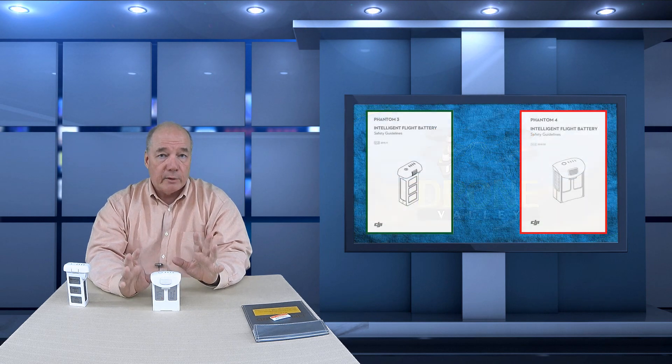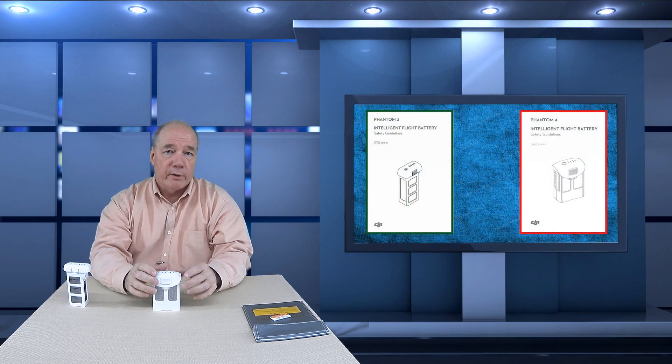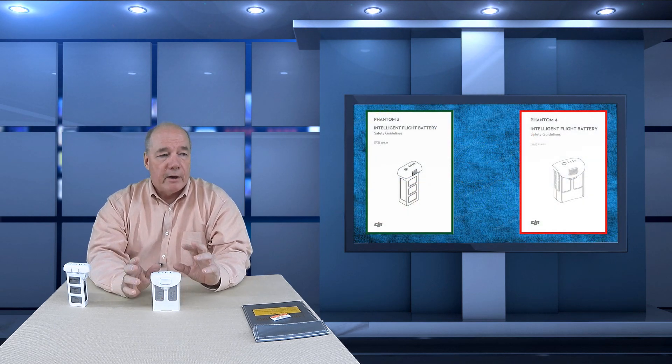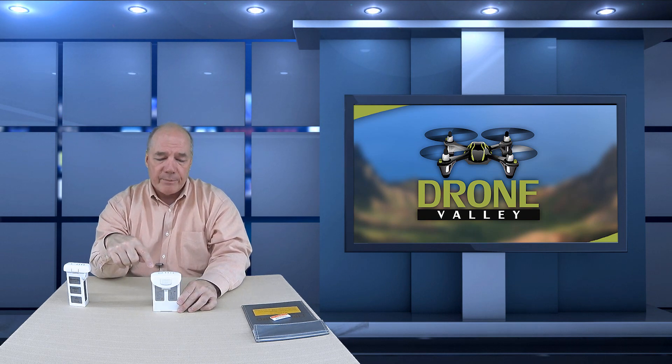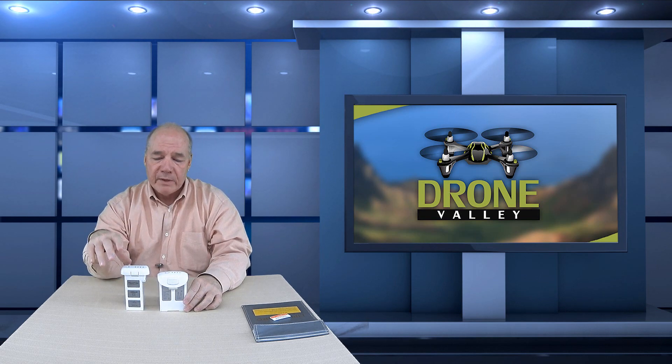Now before we get started, I just want to recommend that you download the manuals and read them, and I've got links below to do that. Now I'm not a big fan of reading manuals - typically if a new toy shows up, I want to rip open the box, throw a battery in it, and fly the thing. But in this case, I'd recommend you going through it because the manuals have a lot of really good information that's densely packed in there about the best way to charge these, how to discharge them, how to store them. I'm going to try and do my best to cover everything that's in the manuals in this clip.